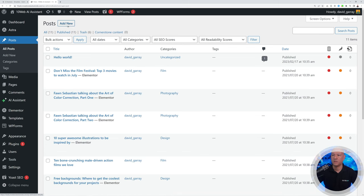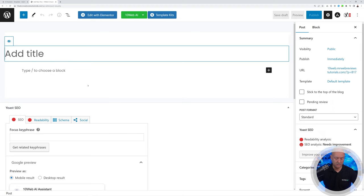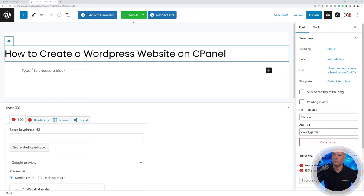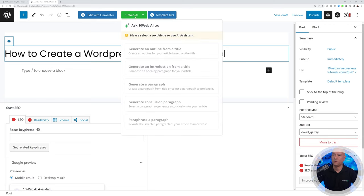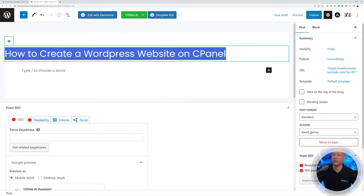Let's create our first blog post together. Go to Posts, click Add New, and add a title. We'll create a post about how to create a WordPress website on cPanel. At the top you'll see the 10Web AI button — but first you need to select the title text.